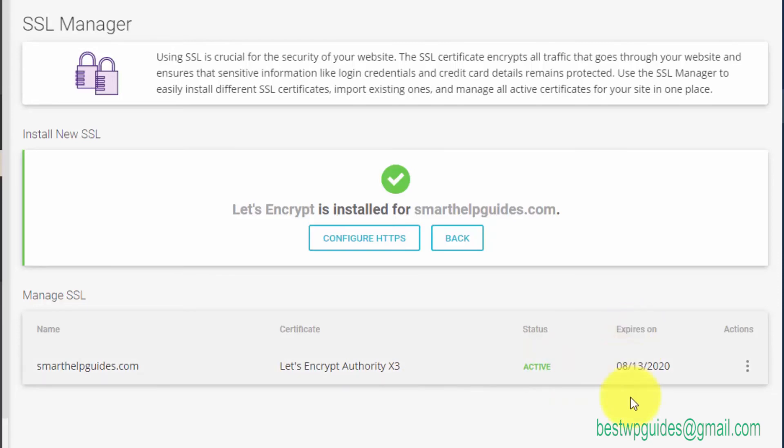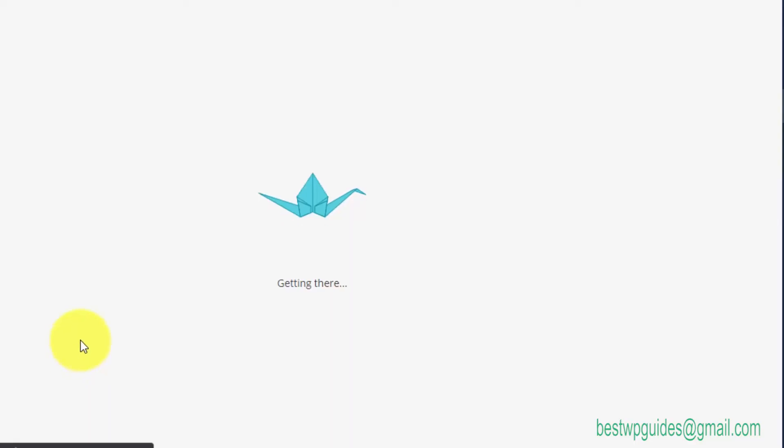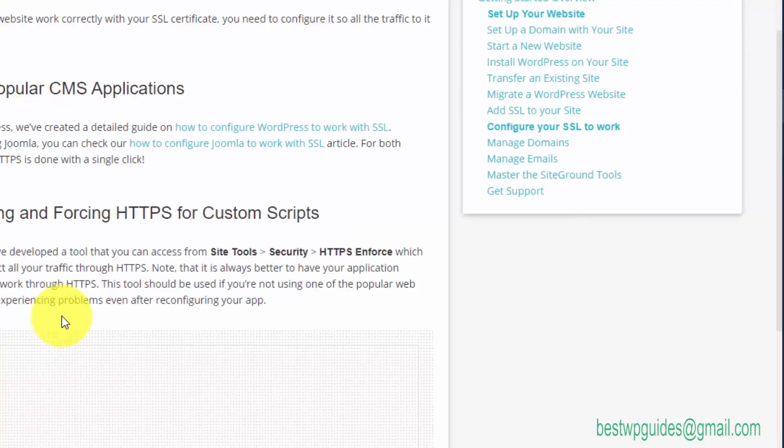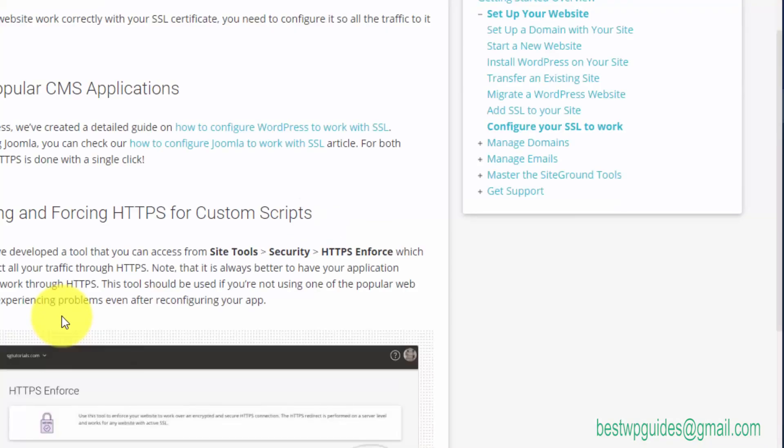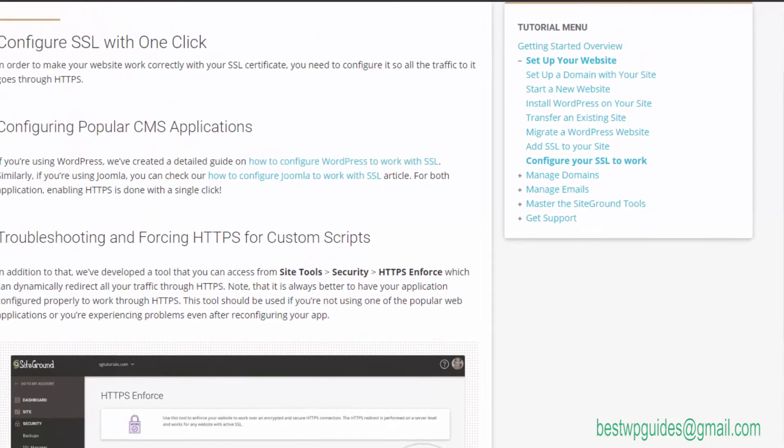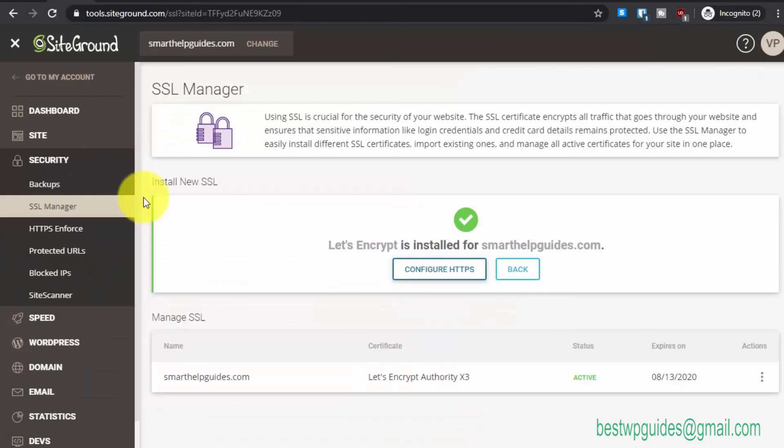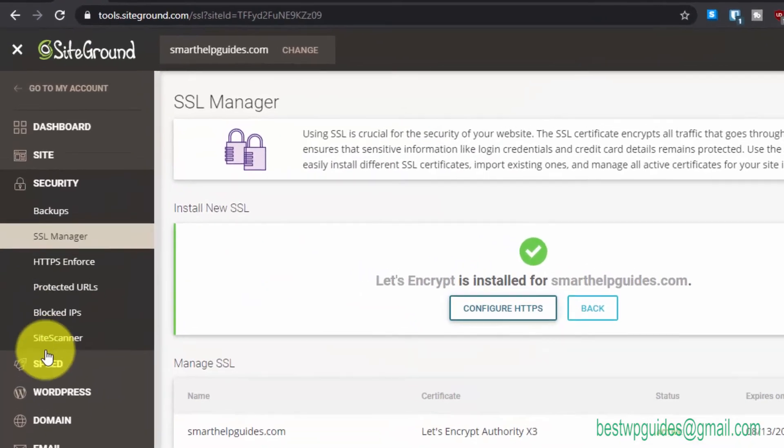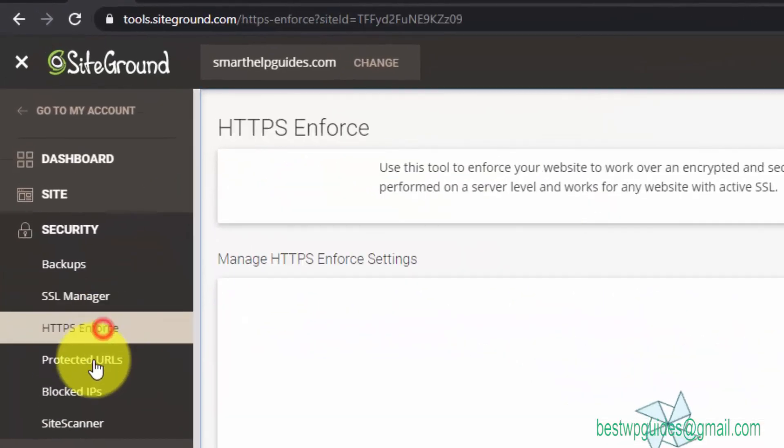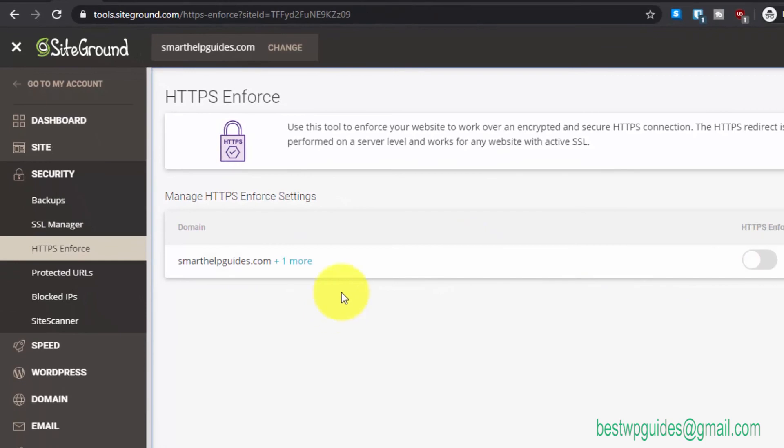You can see your status and it expires on this date. You don't have to do anything. Click on Configure HTTPS and that's it. We've completed this. Let's go back here and go to HTTPS Enforce. Just turn on this button.